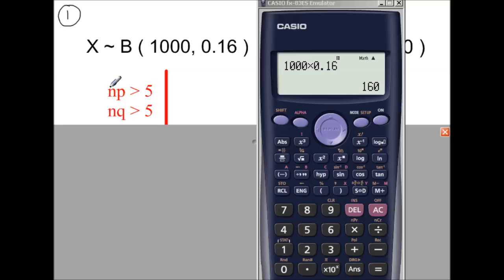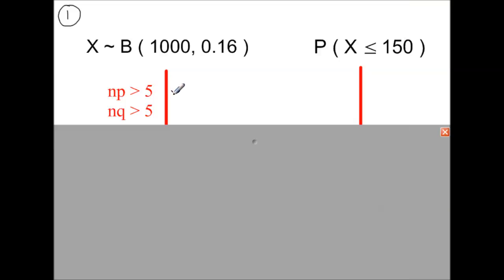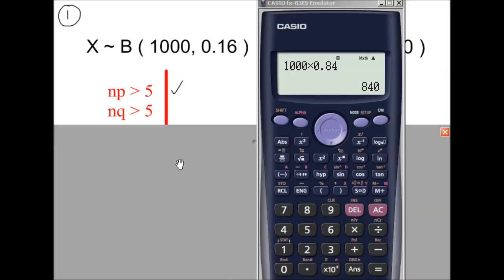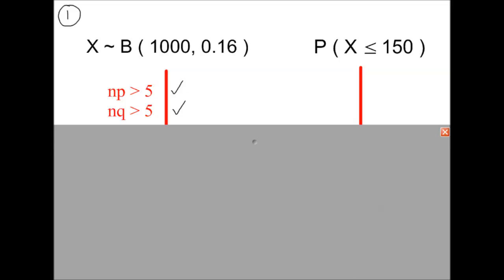The first condition is that n times p must be greater than 5. Multiplying n and p gives 160, so this condition is met. The second condition is that n times q must be greater than 5. Q is the probability of failure, so it is 1 minus 0.16, giving n times q equal to 840, which is more than 5. Both conditions are met, so we can use the normal approximation to the binomial distribution.